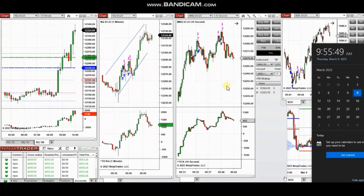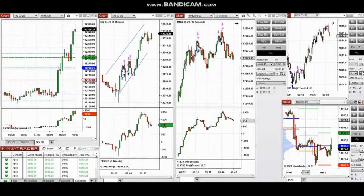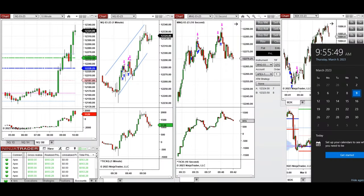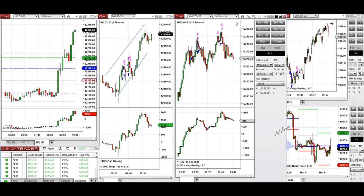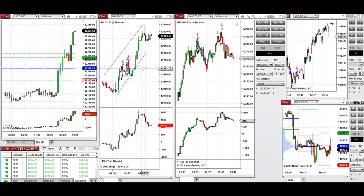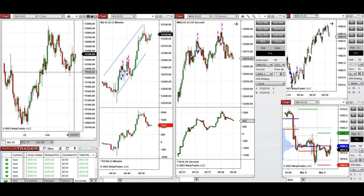The next few trades are those I took during the New York market session. A video with explanation was sent to students yesterday, and I'm going to replay that now. These trades were taken on E-mini Nasdaq derivatives and Russell on Thursday 9th of March 2023. The market, as you can see, started to go up over the last two days with two bullish candles.